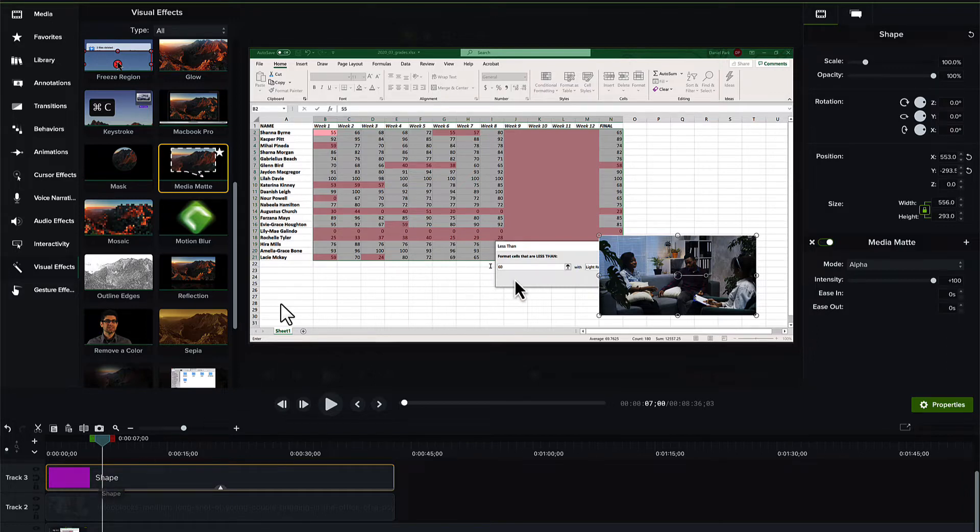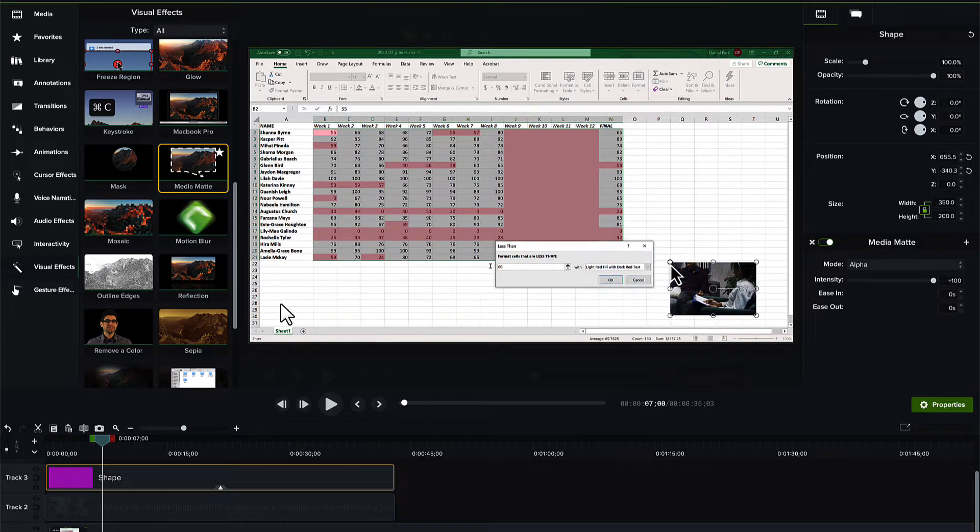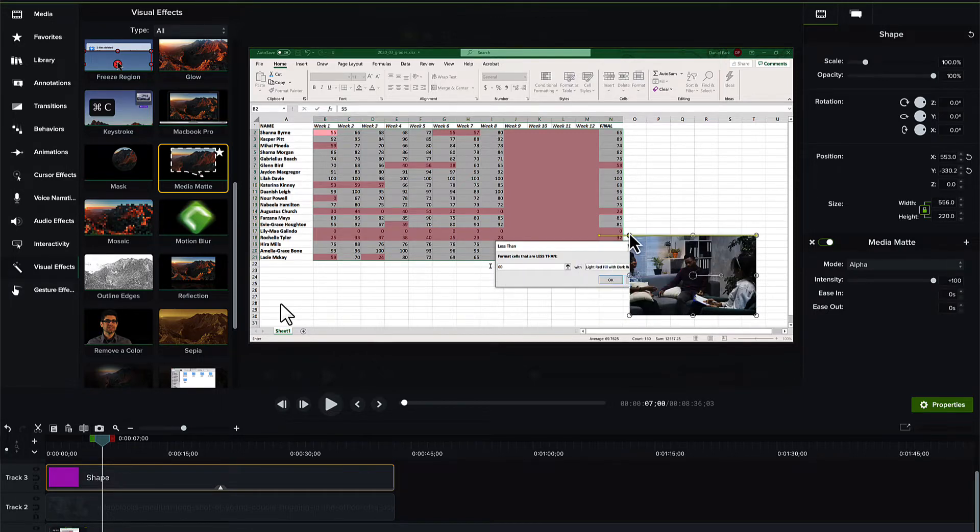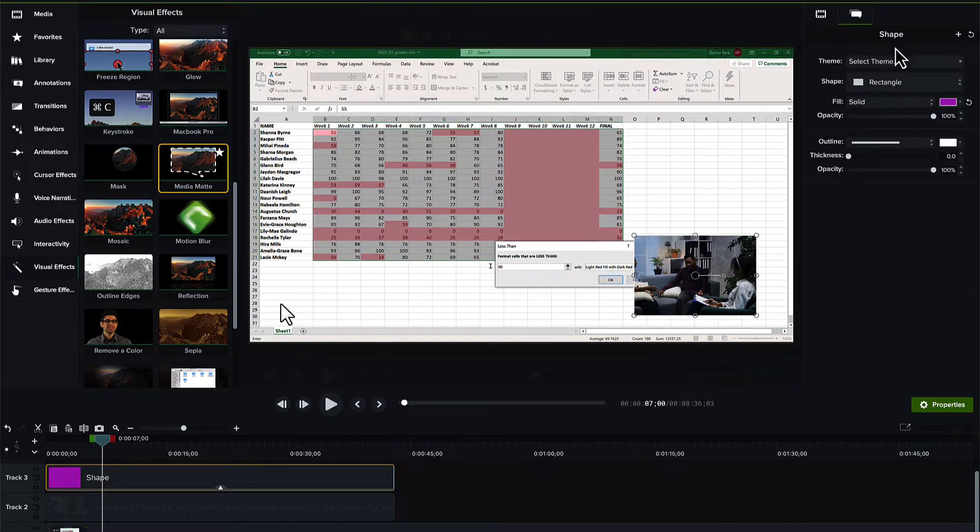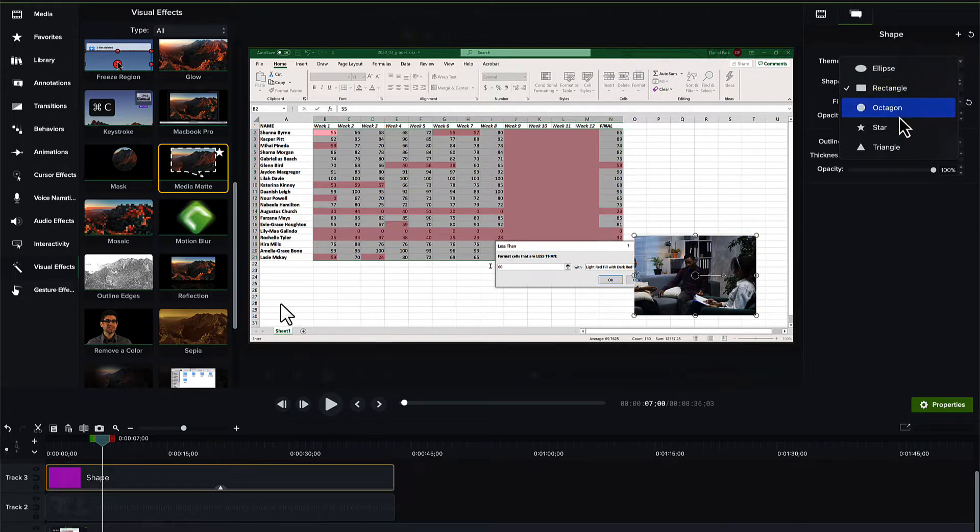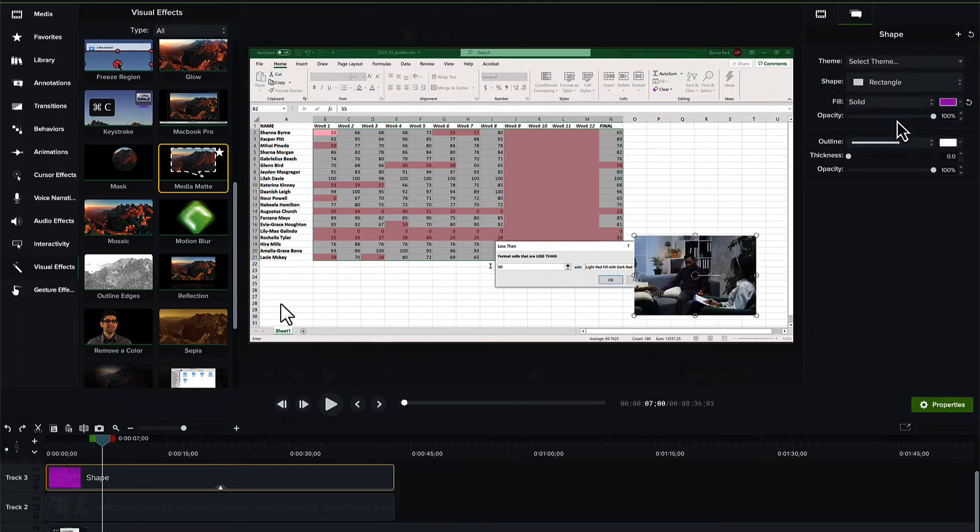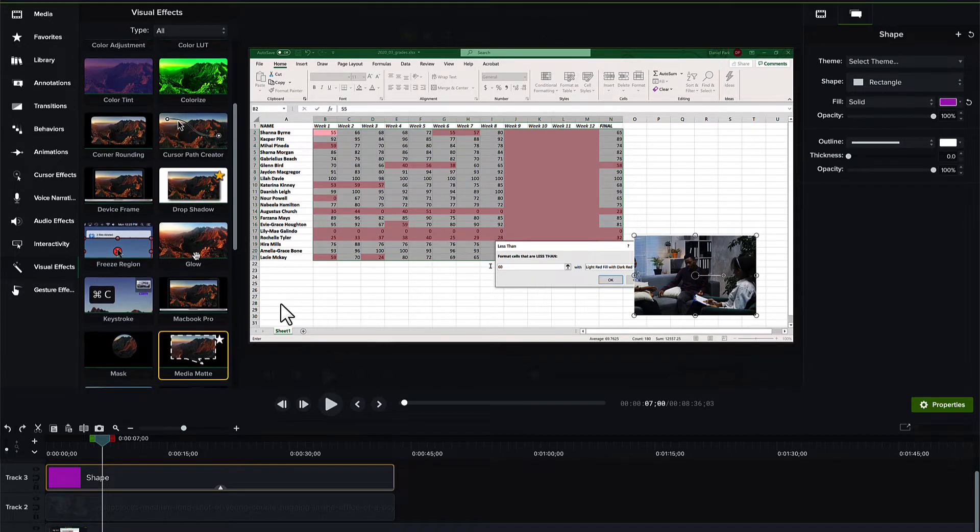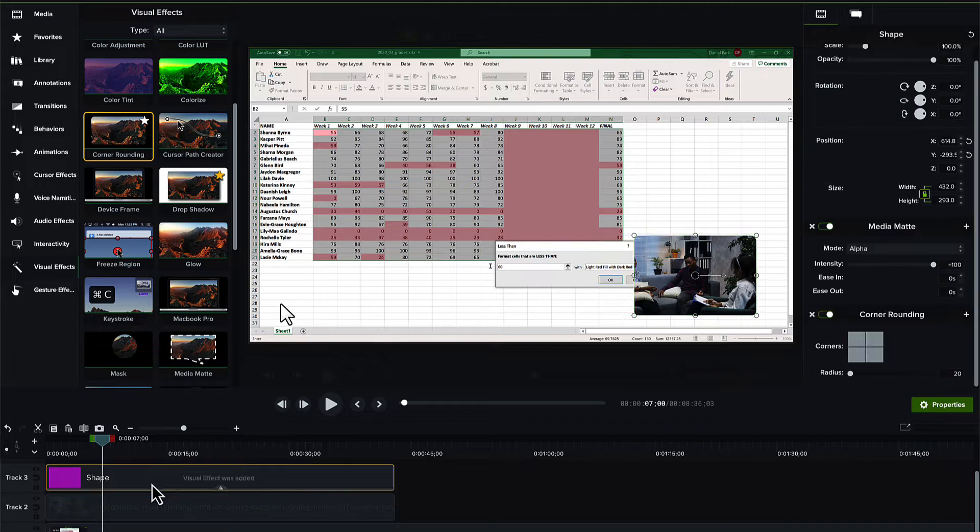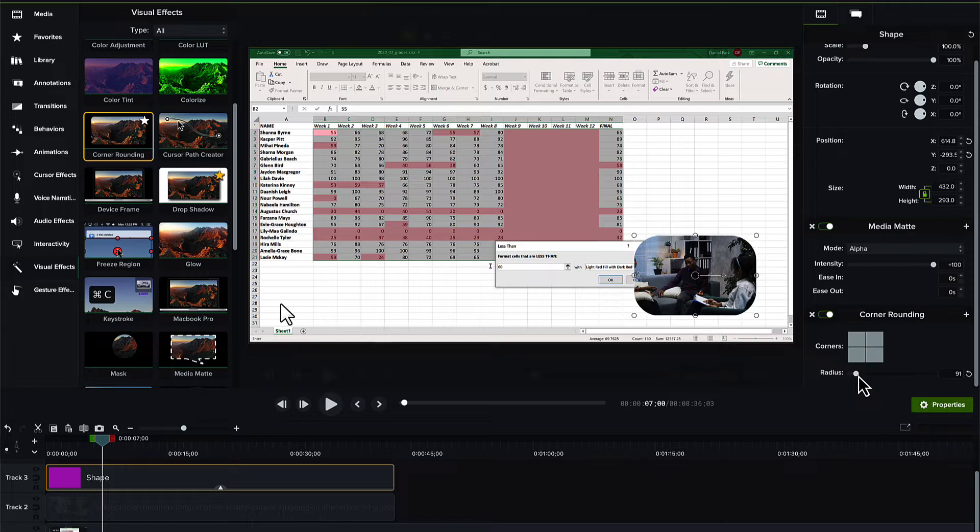Don't believe me? Watch as I resize the mat. Okay. Or, I can even change its shape. That's perhaps a little extreme. But, how about adding a bit of corner rounding. Yeah, that looks good.